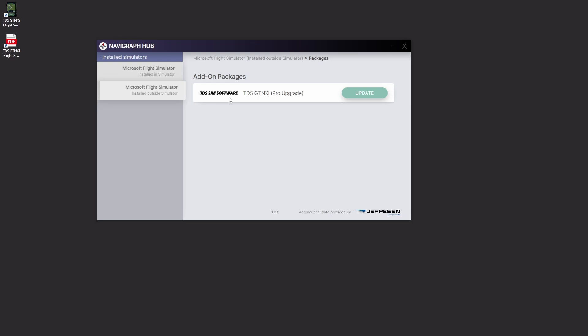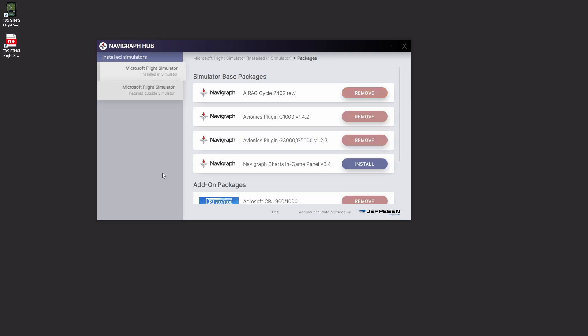Now when we head over to Microsoft Flight Sim installed outside simulator tab is now where you find the TDS sim software upgrader. So here it knows that it needs an update so we're going to go ahead, click on the update. We're going to wait for that to finish. It is now installed, we can go ahead, close the hub.